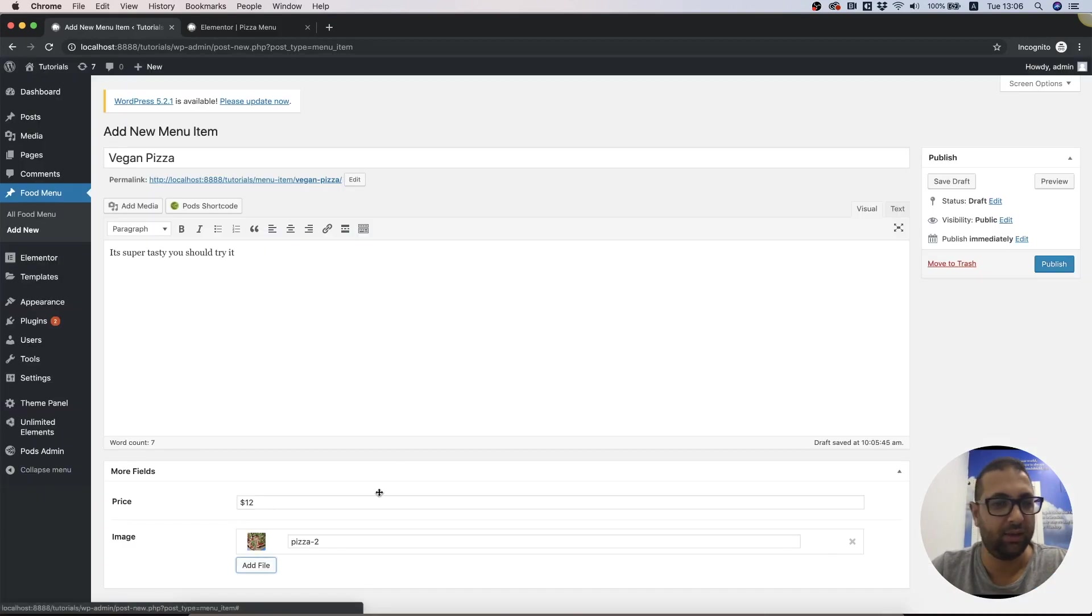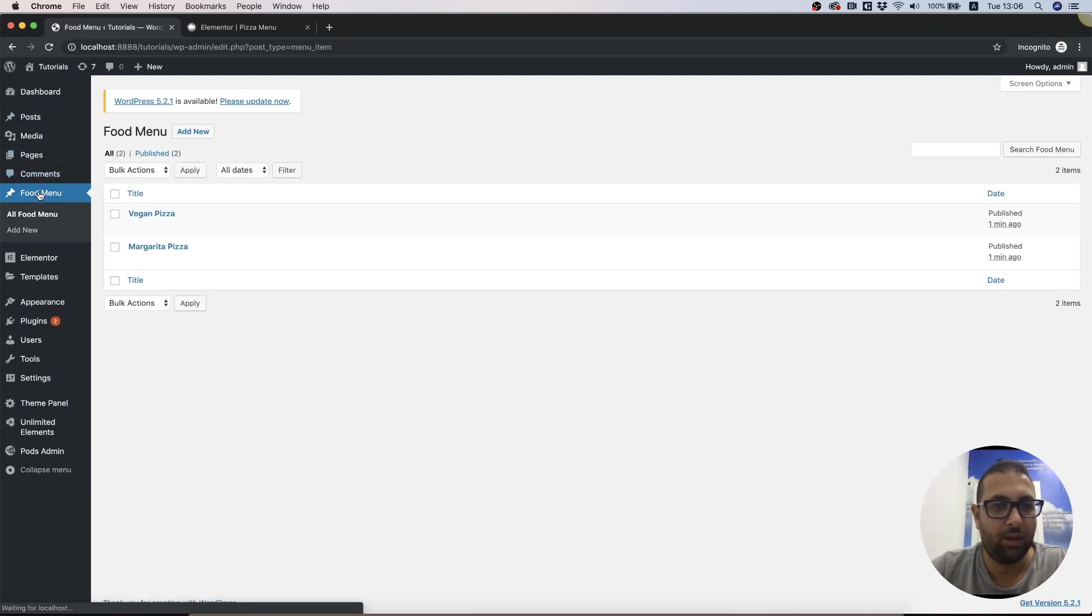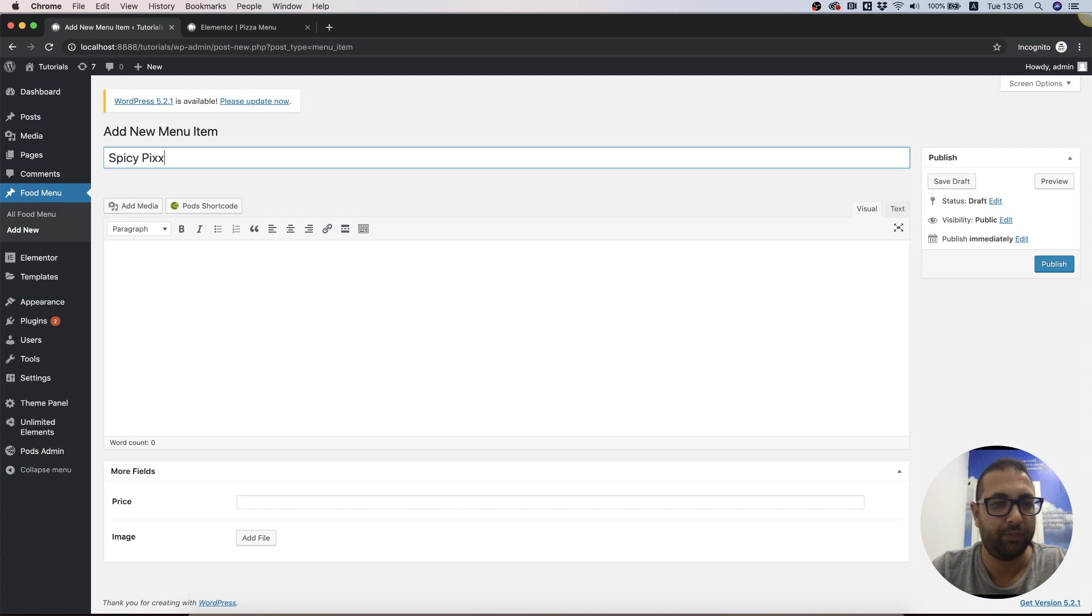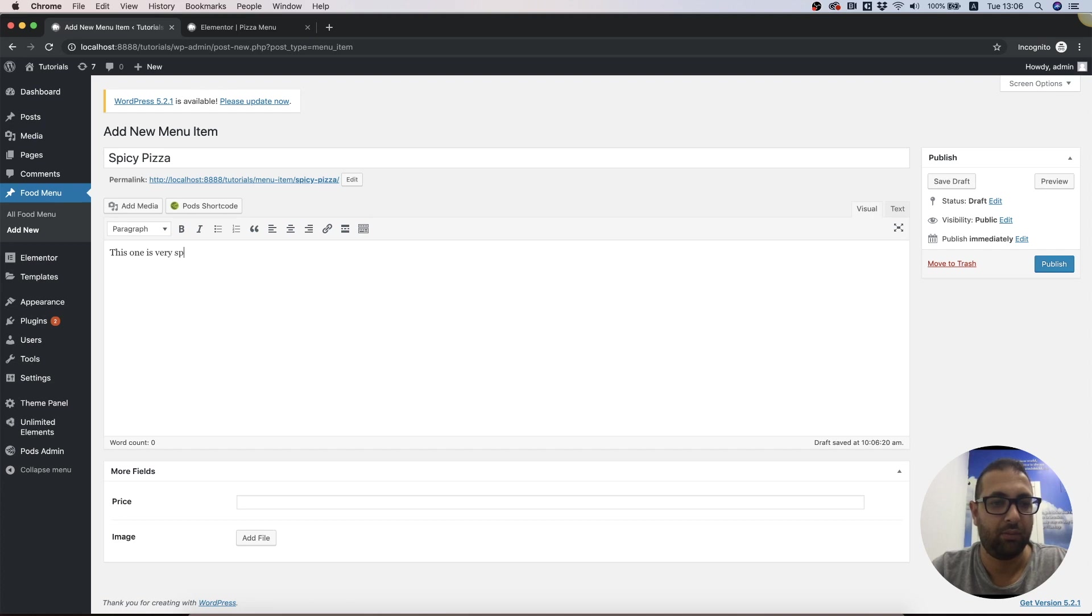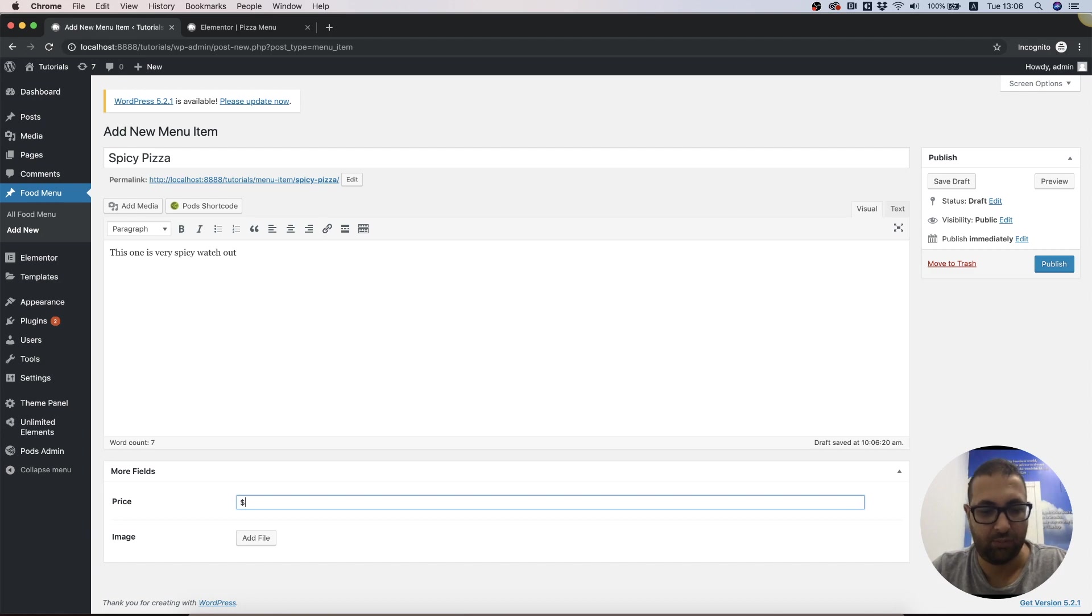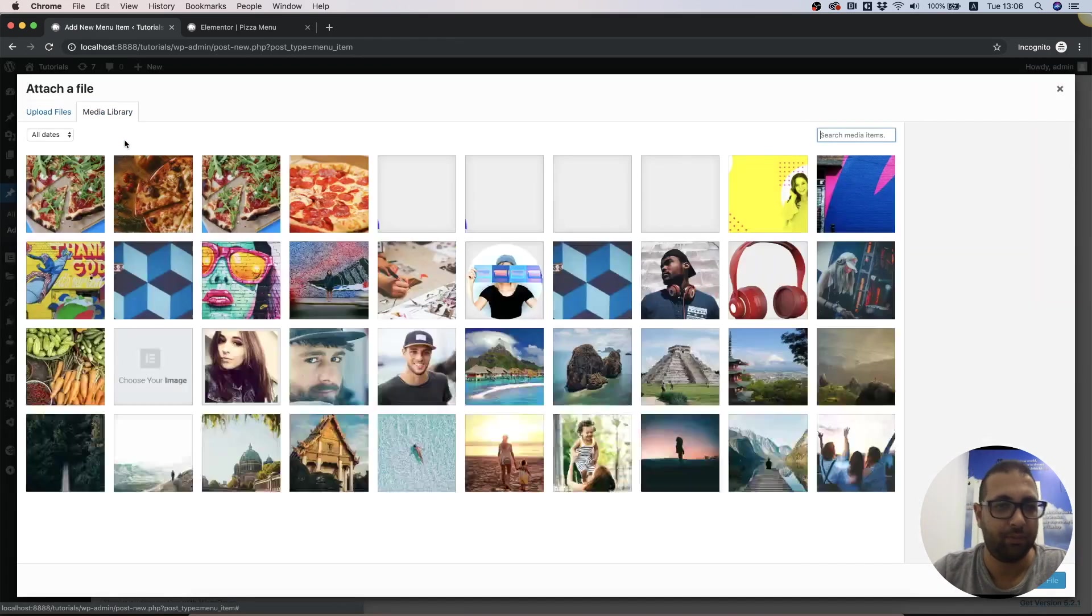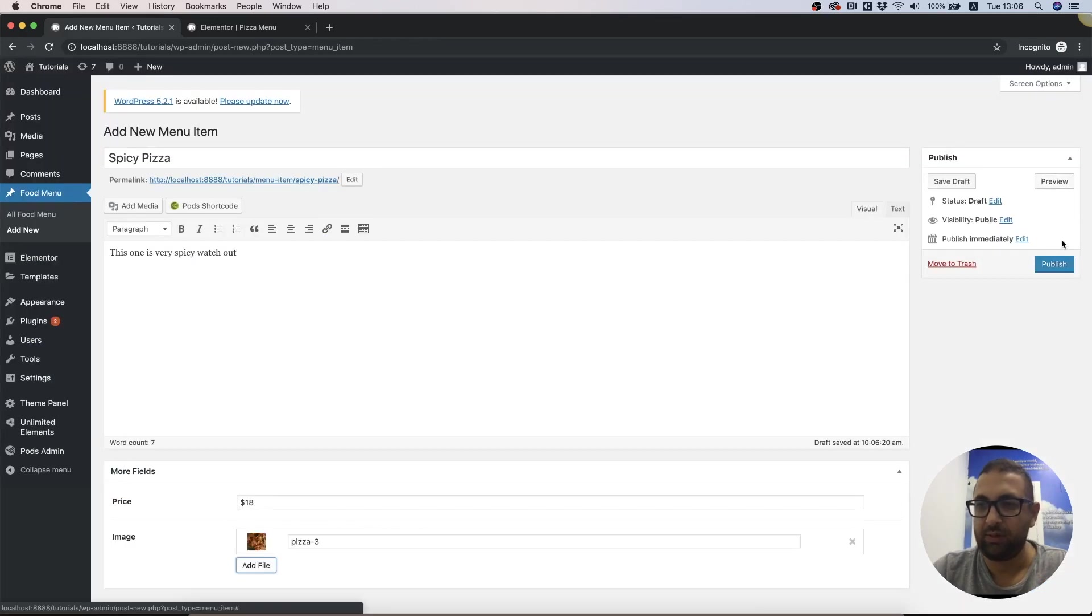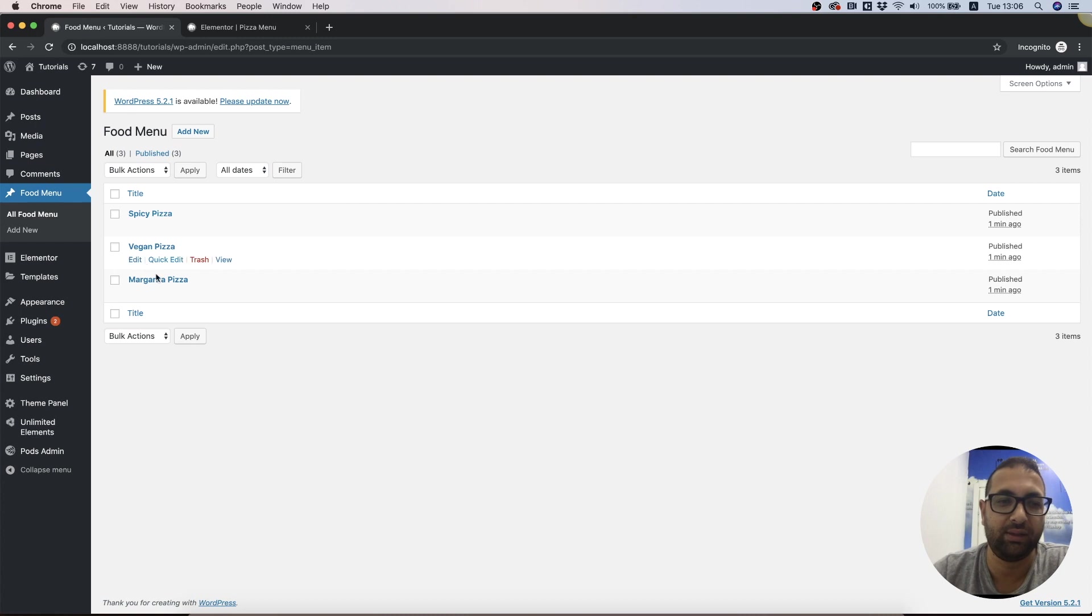Let's take this image and publish. I'm gonna add another one, gonna call it Spicy Pizza. Super, price and an image. Save.